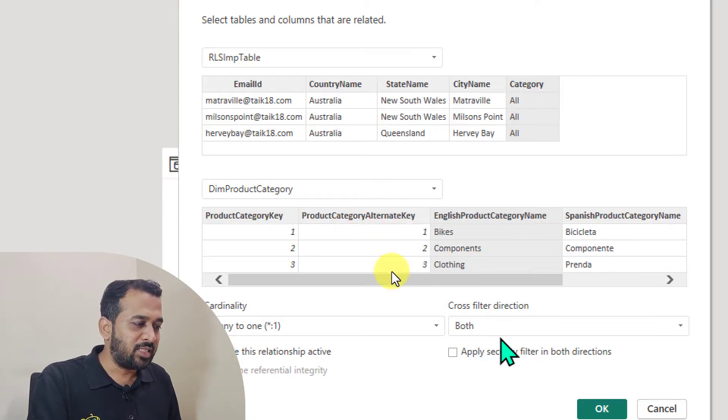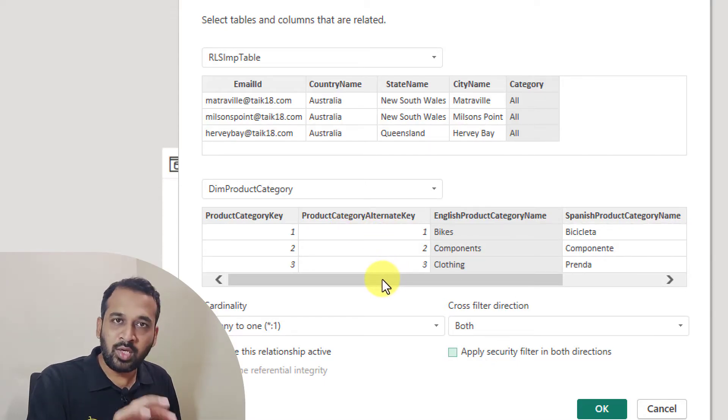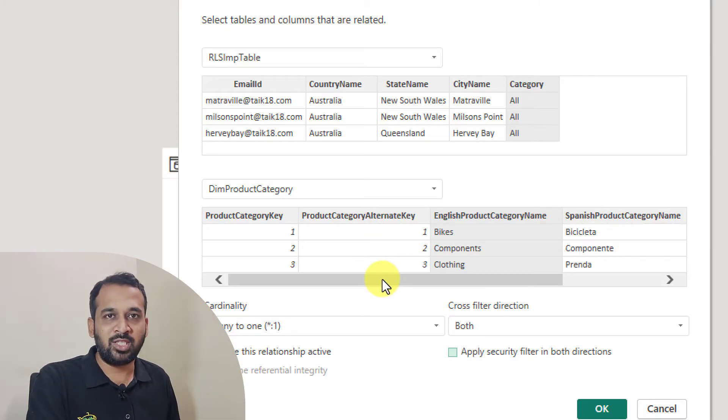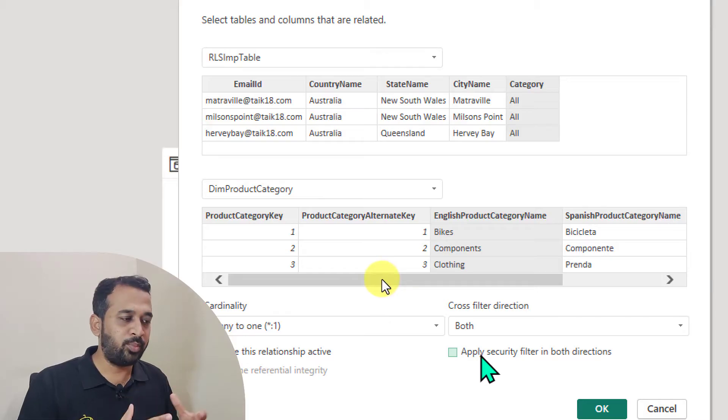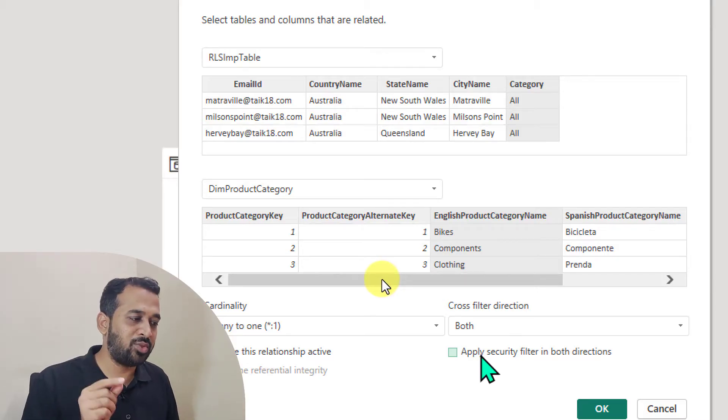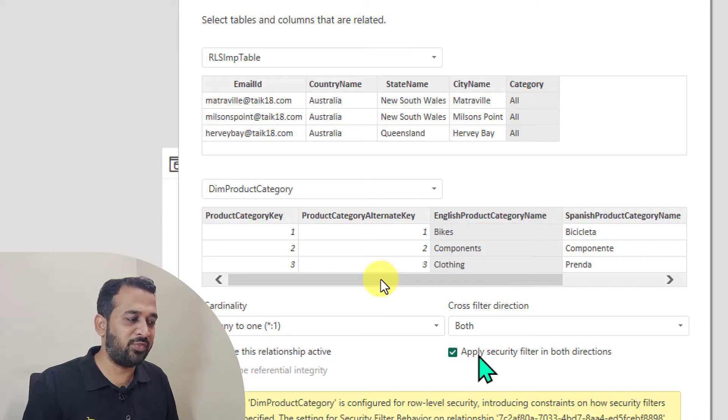So that's the reason. And if you are using row level security on your report, then you make sure you have to apply the security filter in both directions.